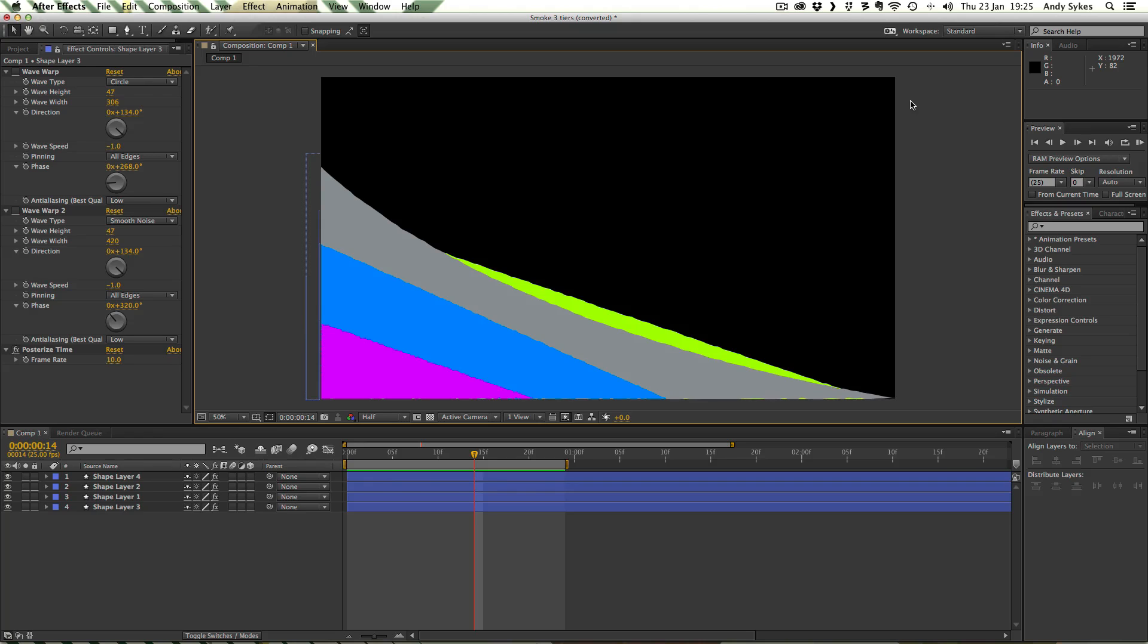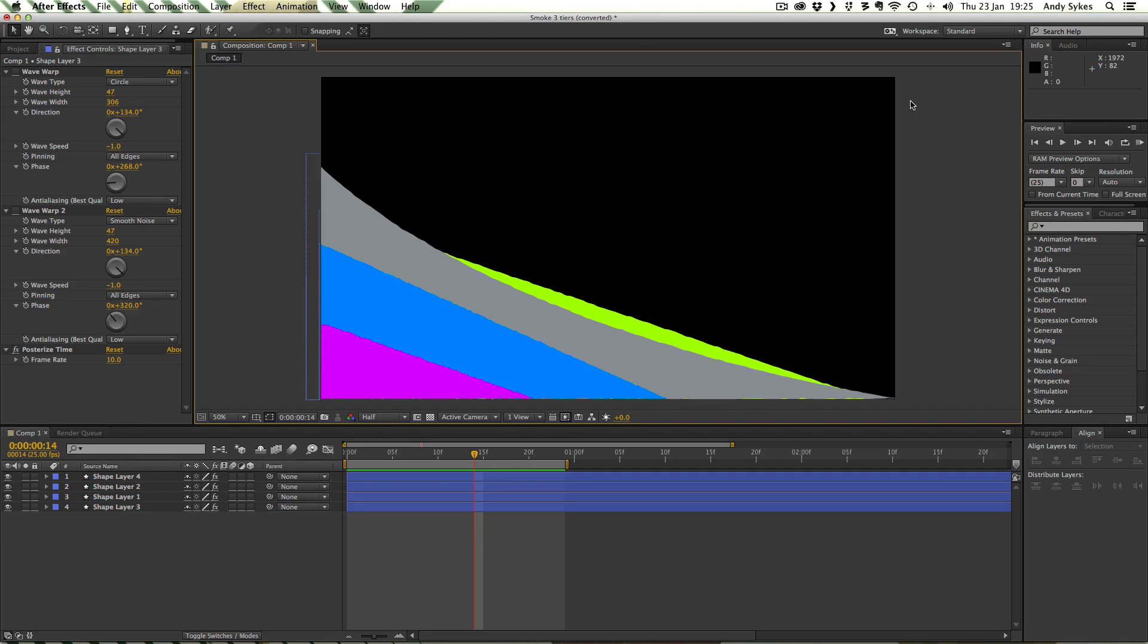Hi, and welcome to my tutorial on how to create a looping smoke animation using After Effects and Flash. We're going to be doing this in a kind of 2D anime style.